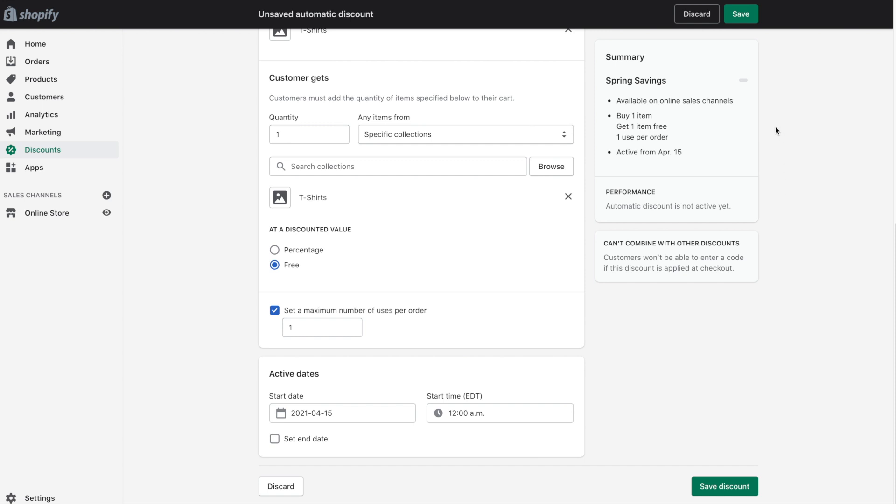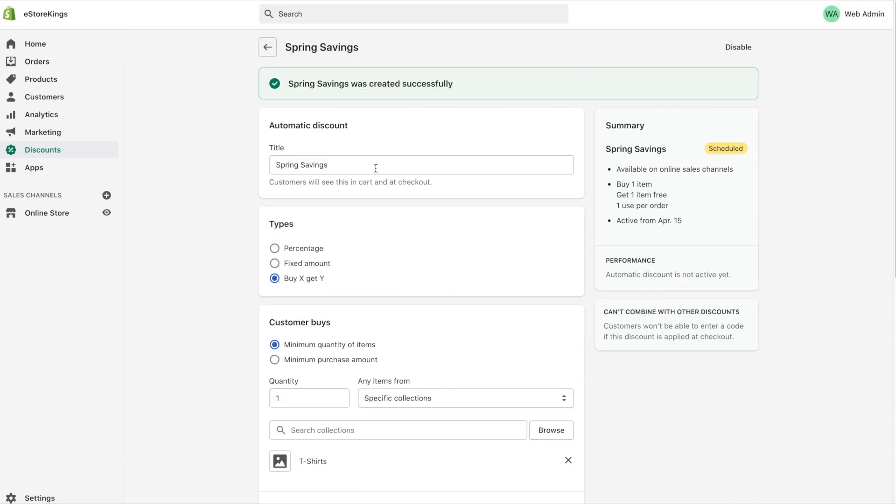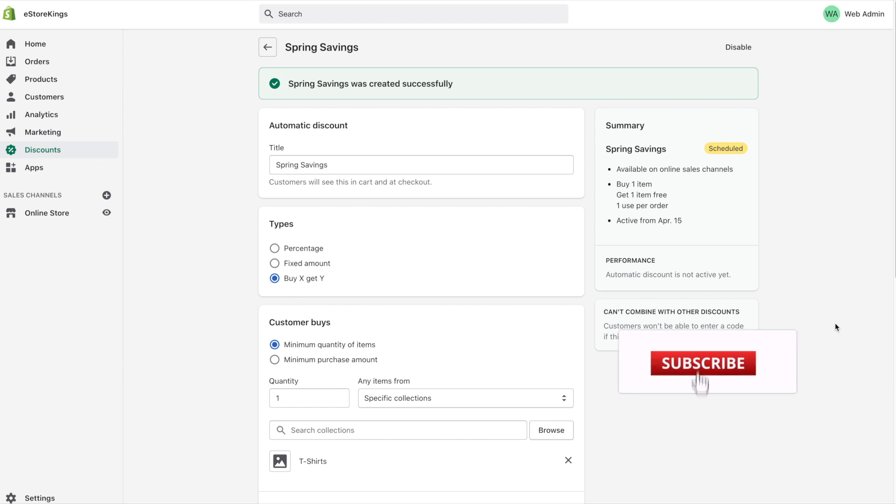So once you're happy with your discount settings go ahead and click on save discount. And then you'll see here that the spring savings discount was created successfully. If you found this Shopify tutorial helpful do subscribe to the Easter Kings YouTube channel. We will be creating more Shopify videos and e-commerce tutorials.